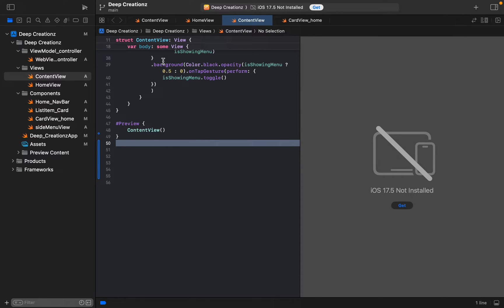Hello guys, welcome back to Jamie Tech. In today's video we are going to install iOS 17.5 simulator for Xcode.